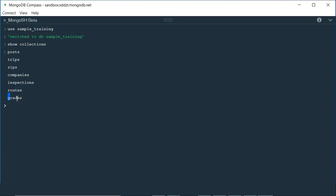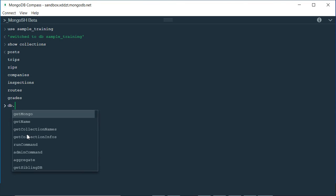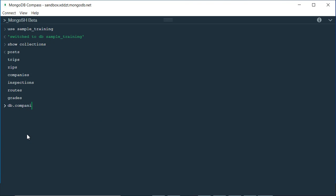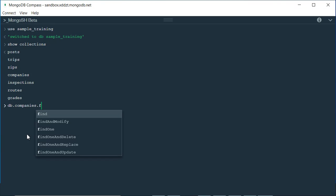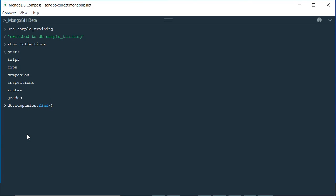Now if I want to query or extract data from a particular collection, I have to use the find function, which is written as 'db.collectionName.find()'. My collection name is 'companies', so I'll write 'db.companies.find()'. The best thing about this shell is that it prompts you which functions you are about to use.